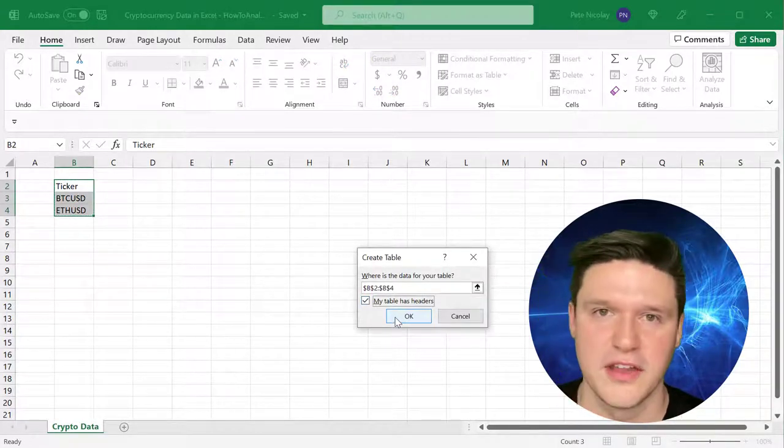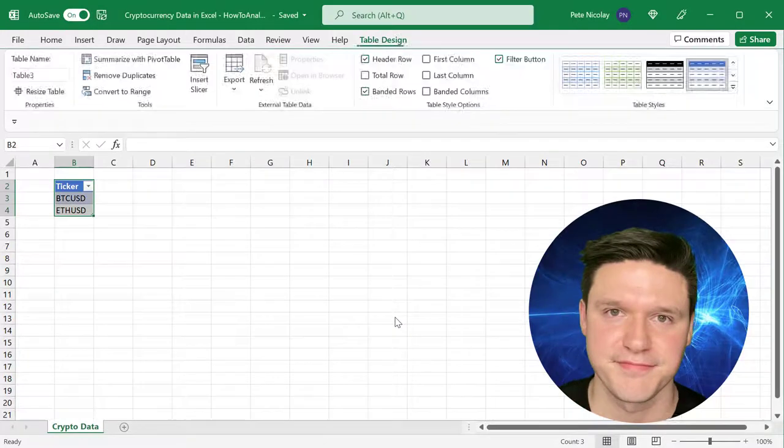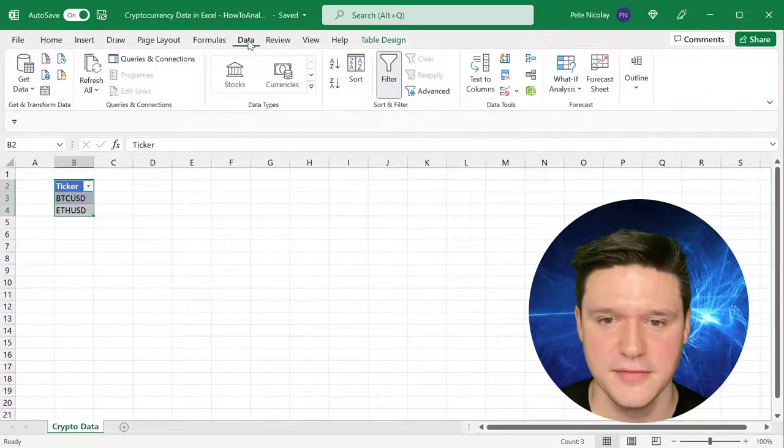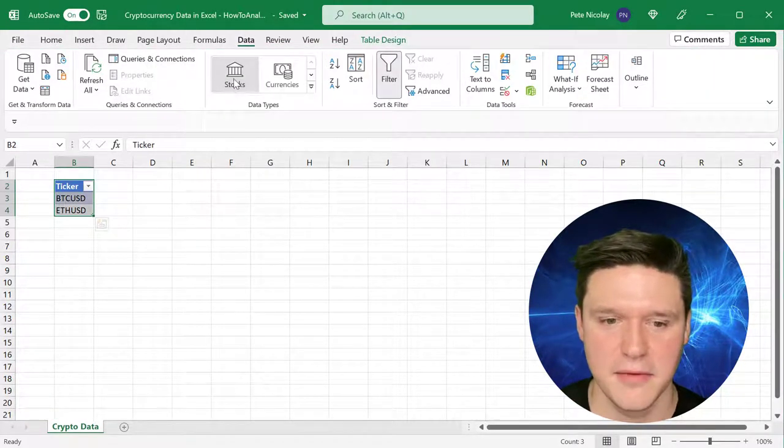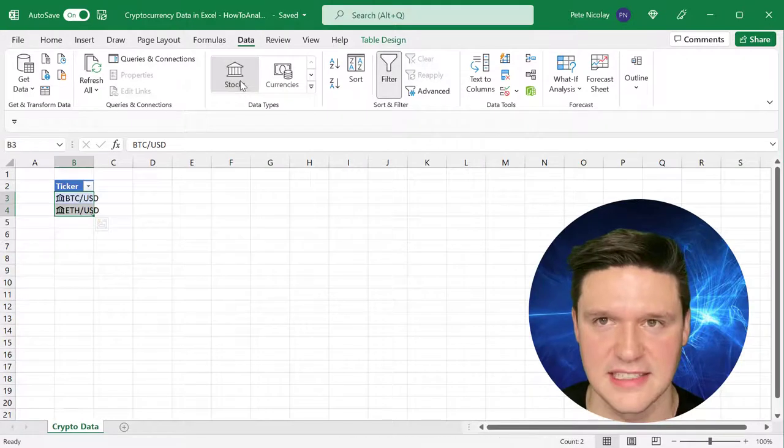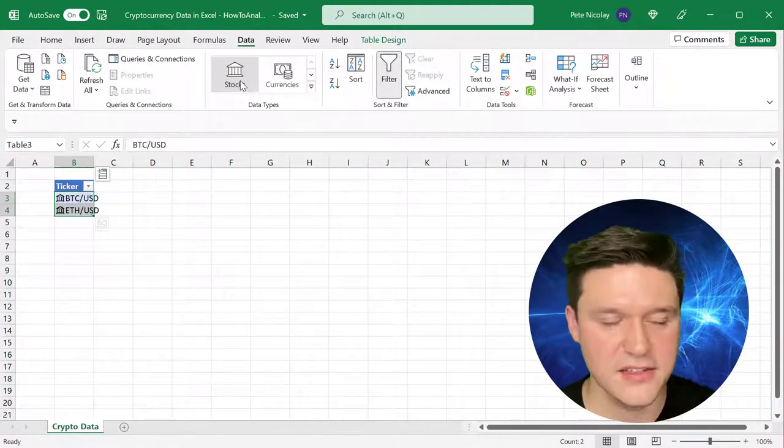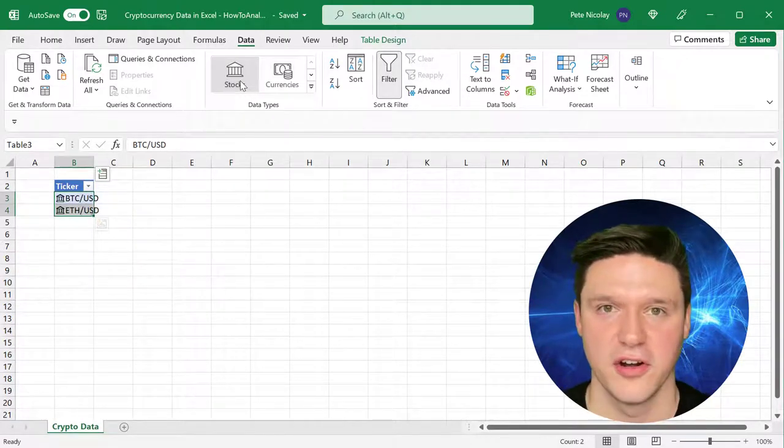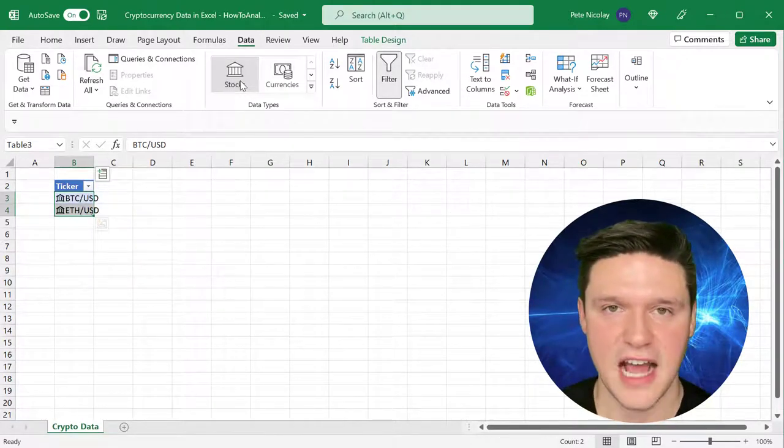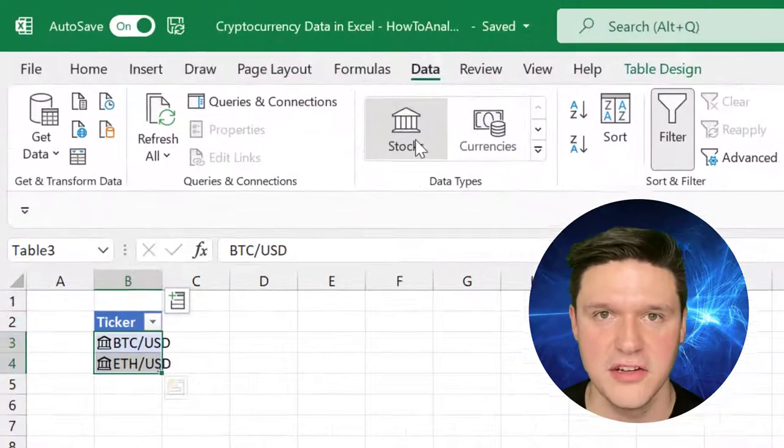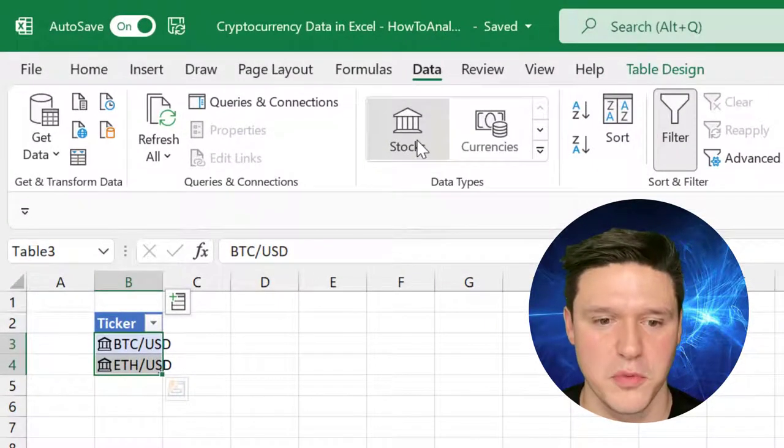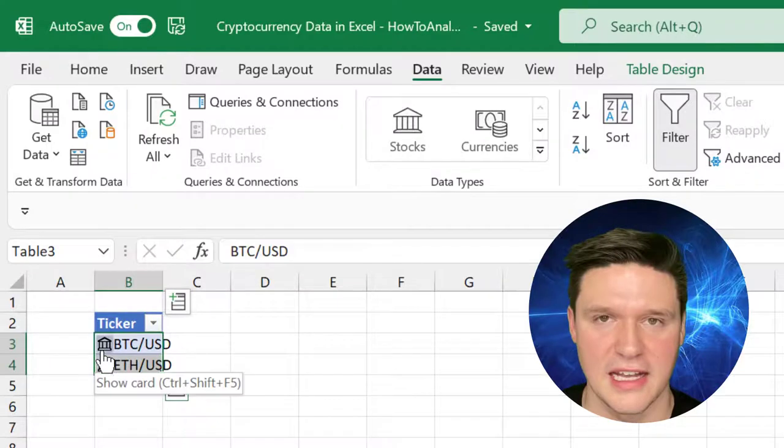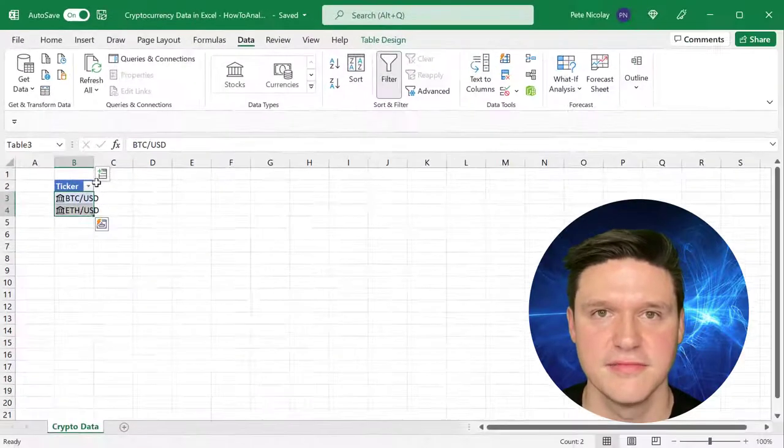That's going to be really helpful down the road. Next, you want to go up to Data and highlight the tickers and press Stocks. That tells Excel that these are stock tickers, and in this case cryptocurrency tickers. You know that this step worked when you see this little bank icon right here.